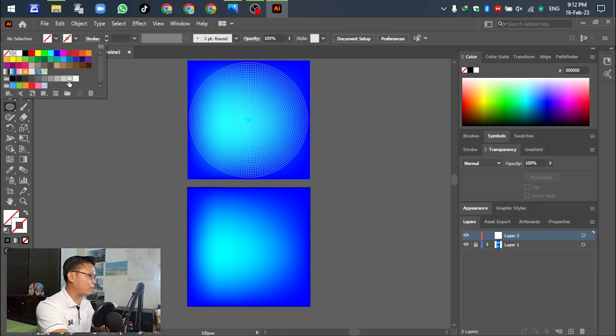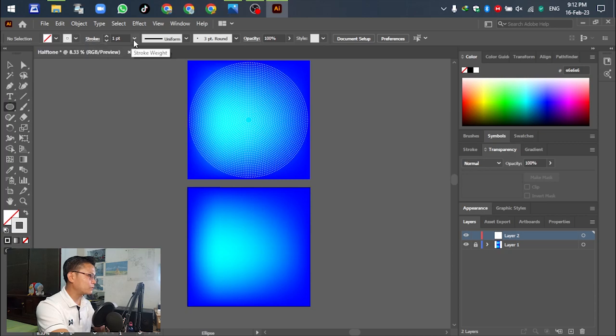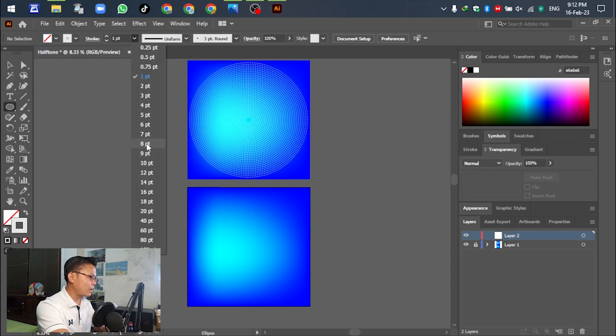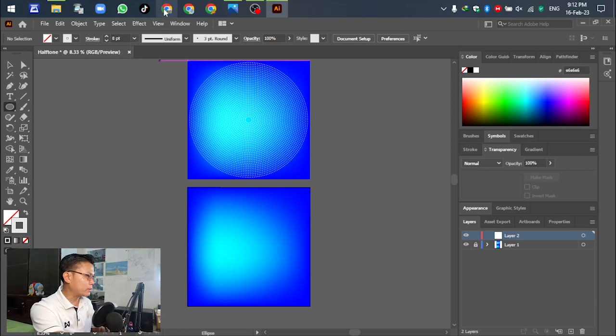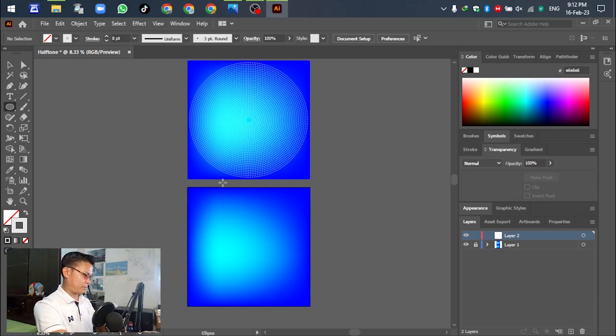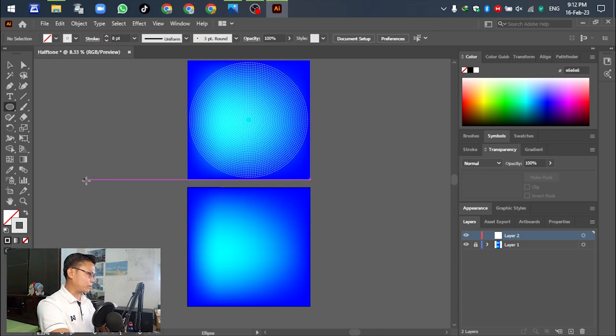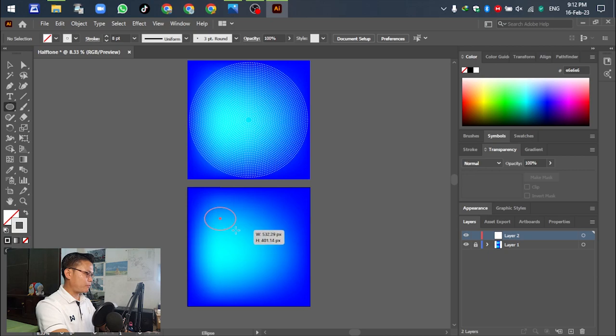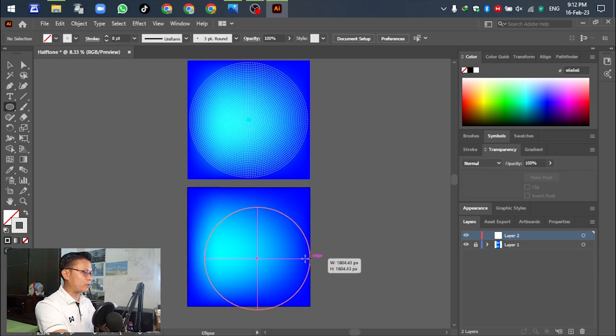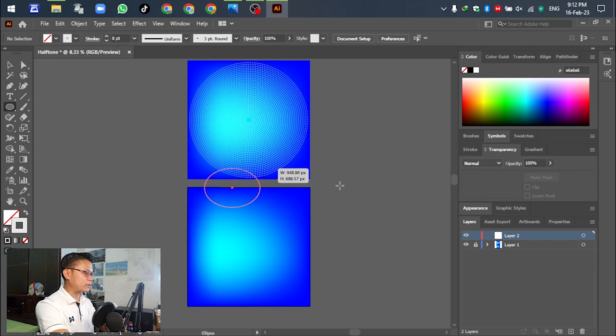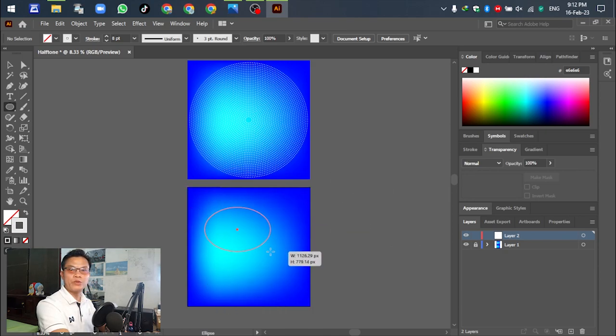Now drag to create a circle. Press Shift while dragging - if you don't press Shift, the object will be distorted when you drag.